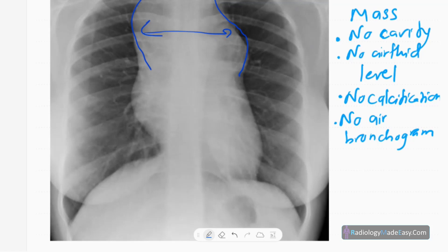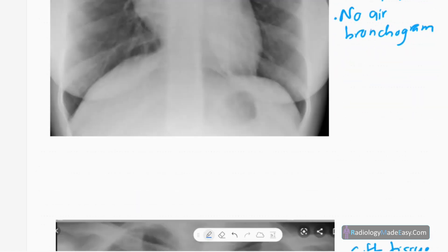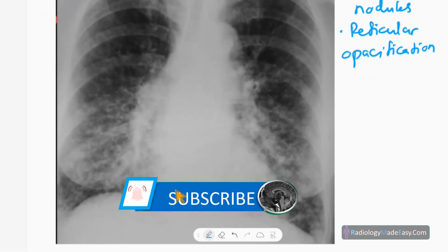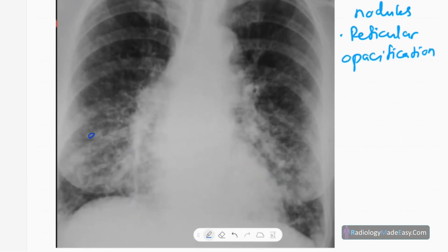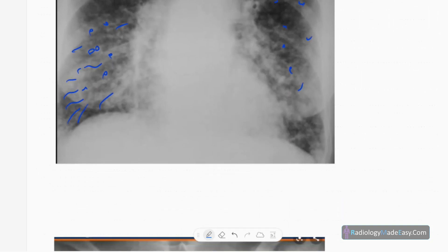In the next chest X-ray, you can see reticular nodular opacifications — small nodules of tissue density, mainly distributed in the lower zones bilaterally. You can also see some reticular markings. This is another presentation of lymphoma with lung parenchymal involvement: reticular nodular opacifications.